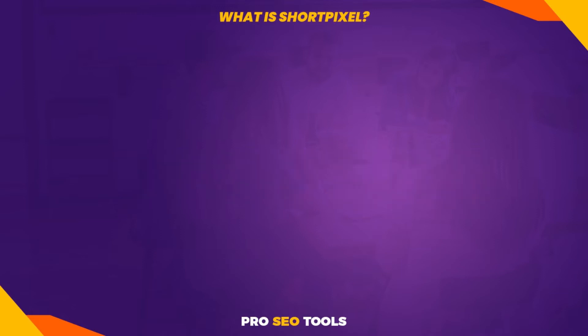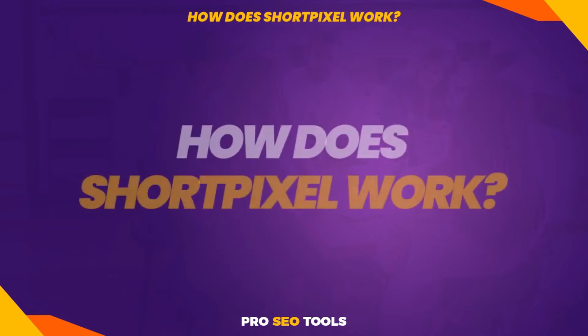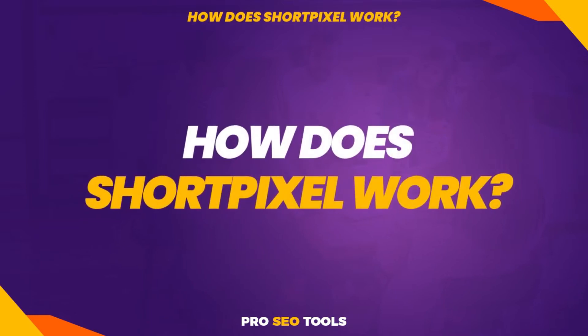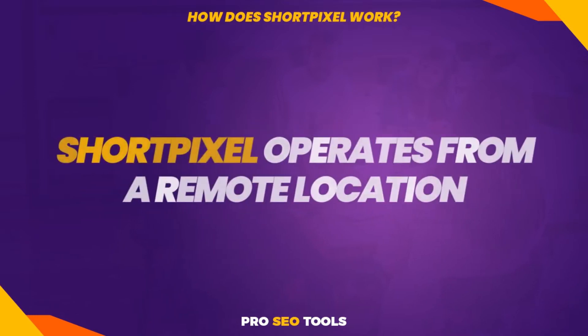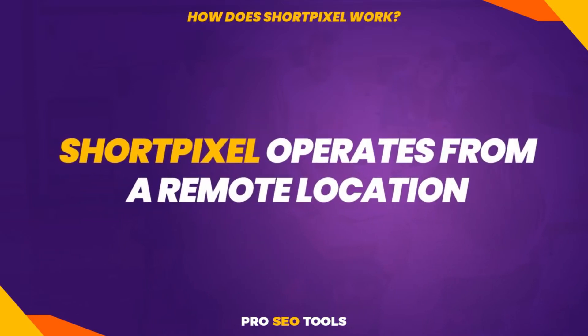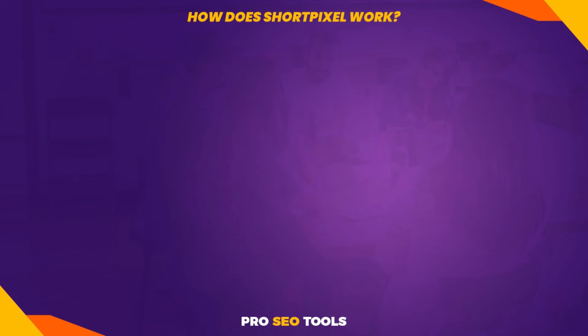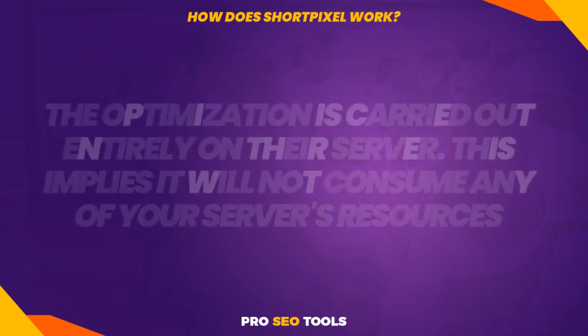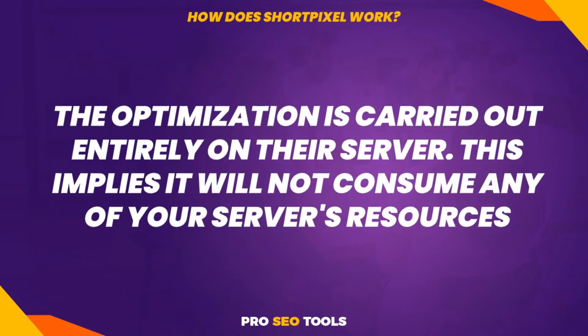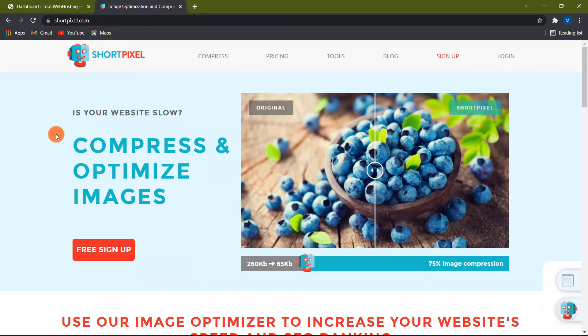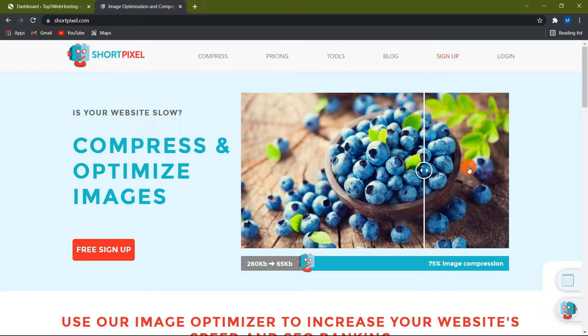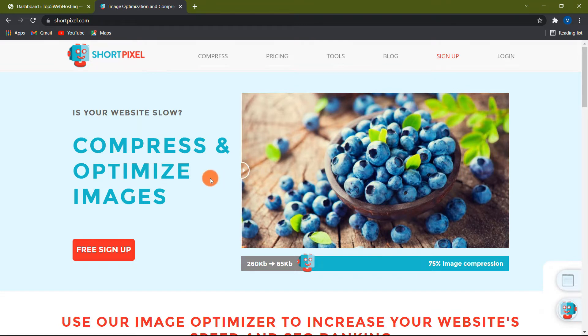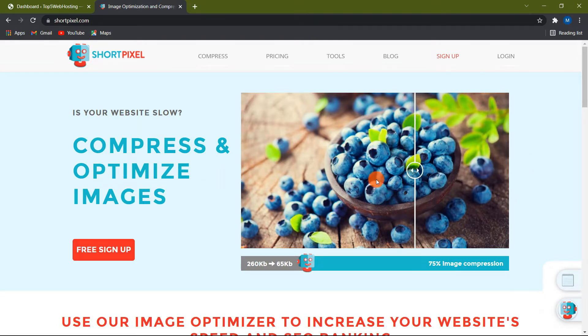How does ShortPixel work? ShortPixel operates from a remote location. This means that every time you upload a picture to your server, ShortPixel copies it and stores it on theirs. The optimization is carried out entirely on their server. This implies it will not consume any of your server's resources, which are generally often limited. All images copied to ShortPixel cloud servers undergo algorithmic processing. ShortPixel then re-uploads the optimized images to your server. The original images stored on your server are transferred to a separate backup folder.